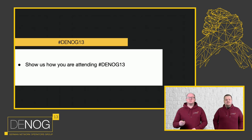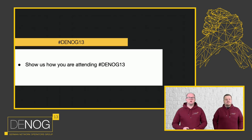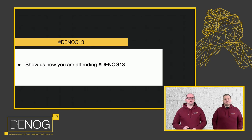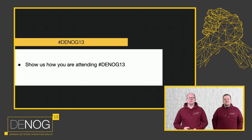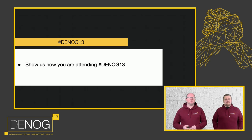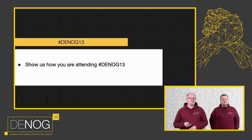We want to see how you're attending DENOG 13. So we can't see you in person, I'm looking into a camera and a black wall, that's roughly everything I see. So share with us whatever you're doing, wherever you're sitting under the hashtag DENOG 13, so that we have an impression and the rest of the community has an impression of how you're doing, how you're feeling, how you're watching DENOG today and throughout the next days.